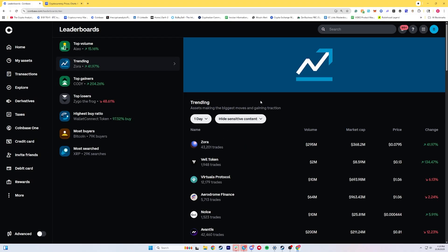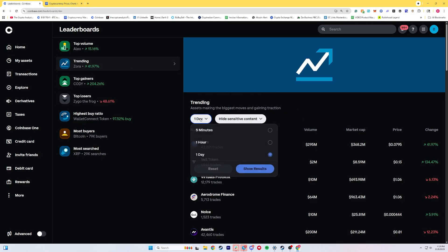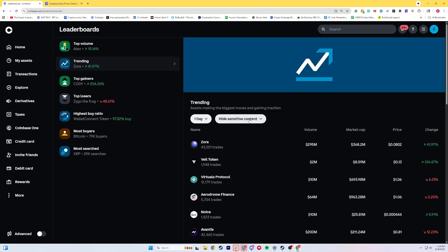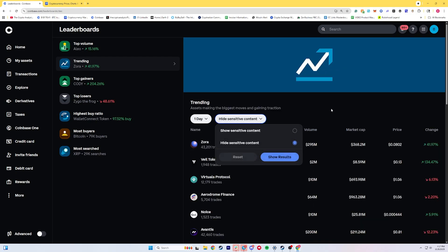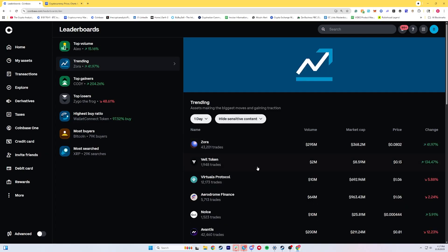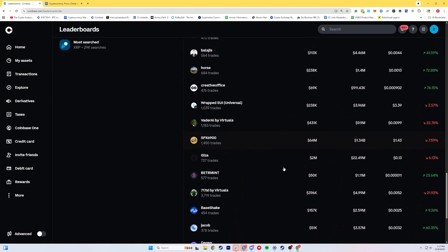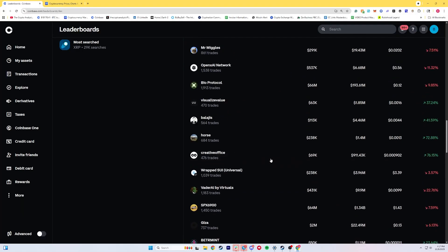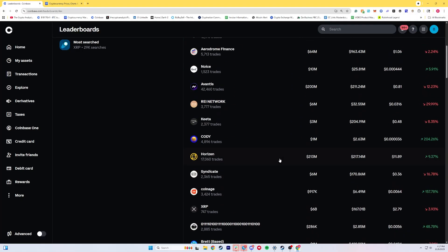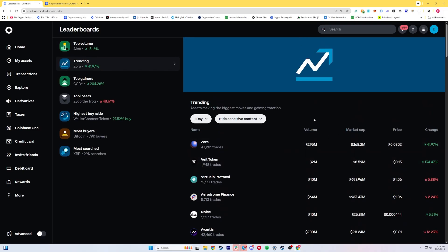Now you'll see there are a lot of different options. You can search by top in volume, top gainers, top losers, or trending — which is what I'm looking at right now. You can even filter what's been trending in the last hour, last day, or last five minutes. You can go into a lot of these features and scroll up and down to see all these decentralized exchange assets, and you can essentially keep scrolling forever because there are so many.